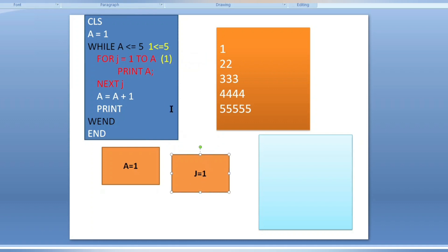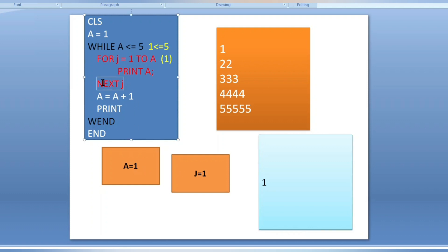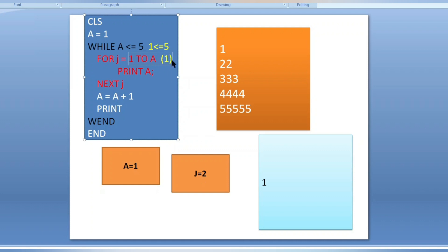Print a — in the output screen the value of a, which is one, is printed. Next j increments j from one to two. The program goes back to the for loop — but j is now two and the loop only runs up to one, so the condition is false. It exits to the line just after next j.